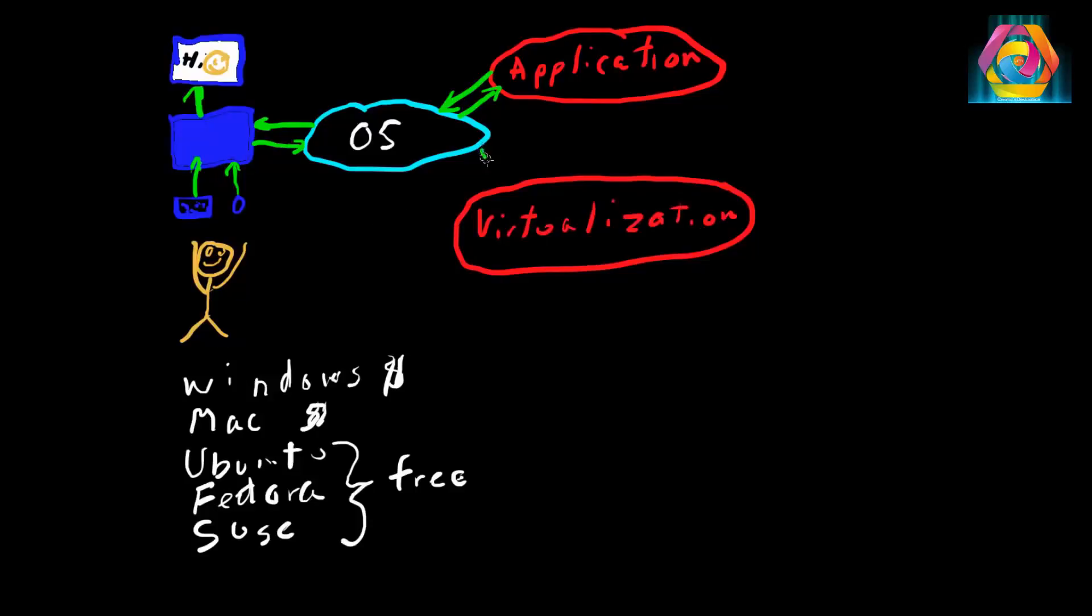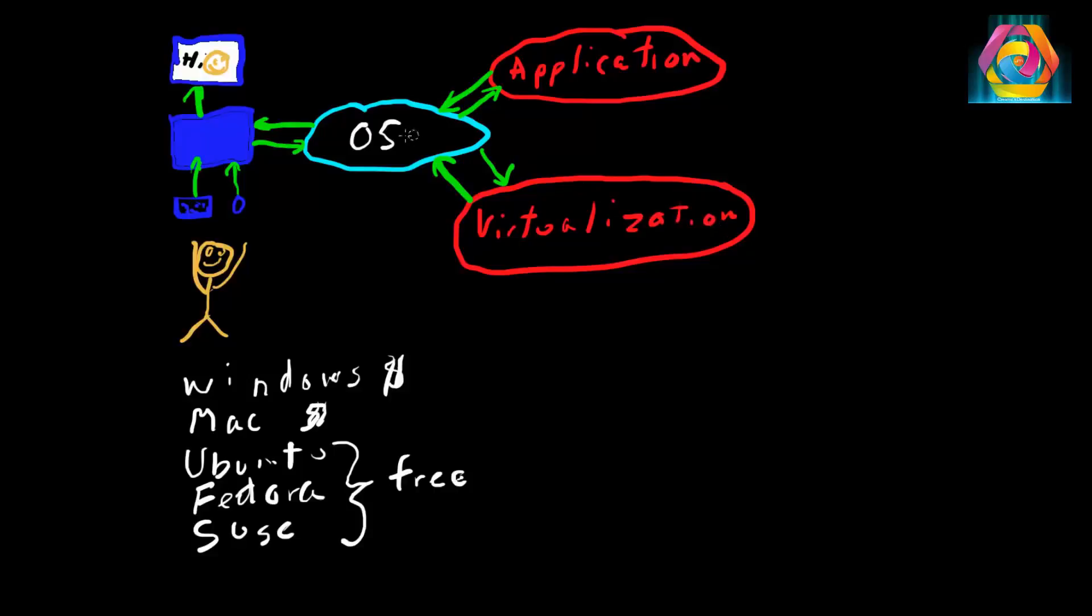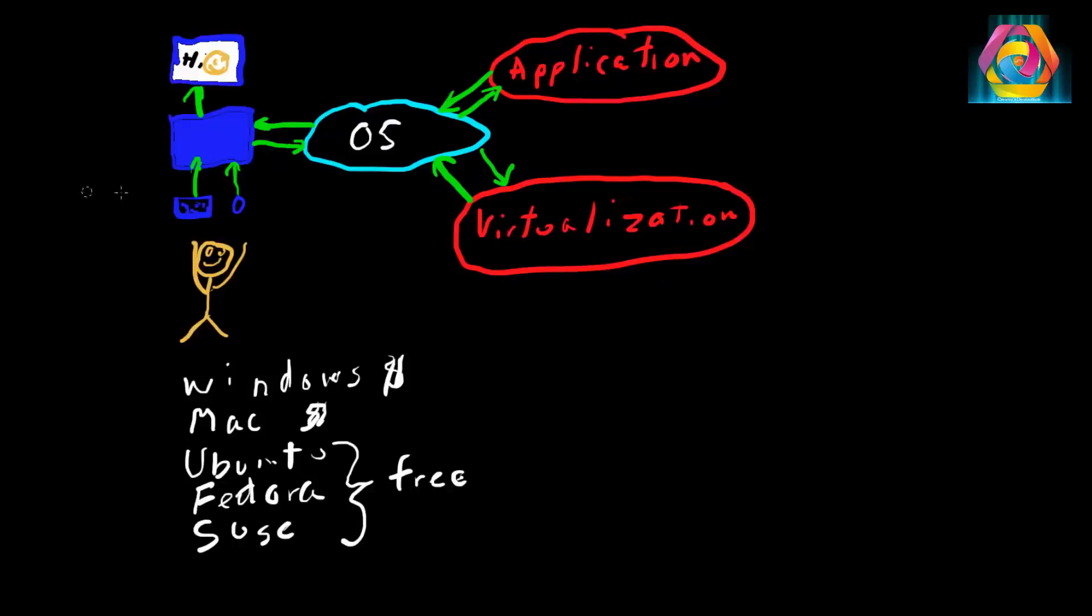If we go to the virtualization software and want to run a virtual machine, nothing really happens. What you have to do here, similar to the operating system which is a user interface between you and the computer hardware, is you have to have another operating system out here.